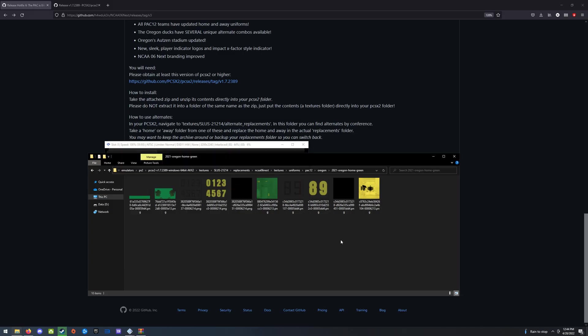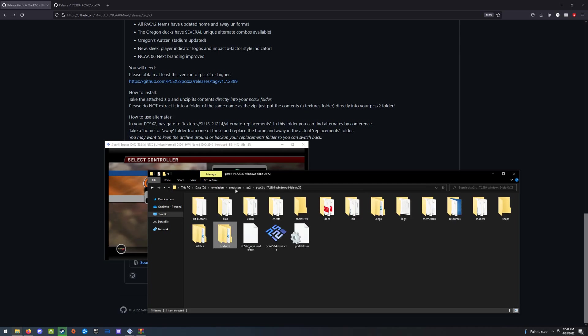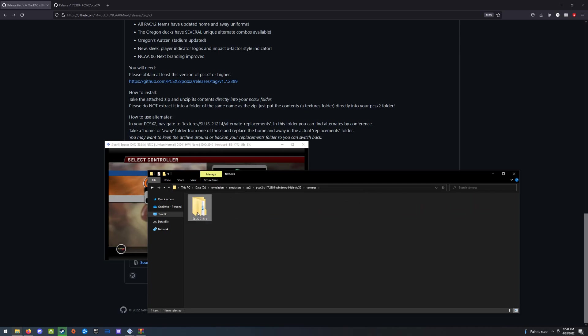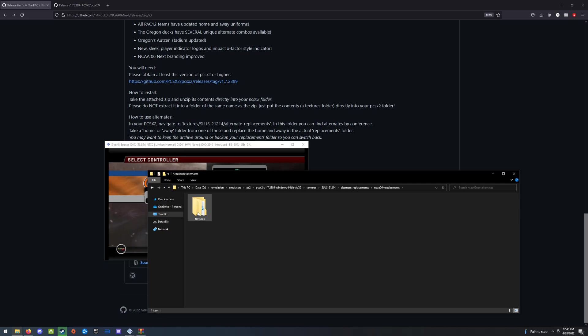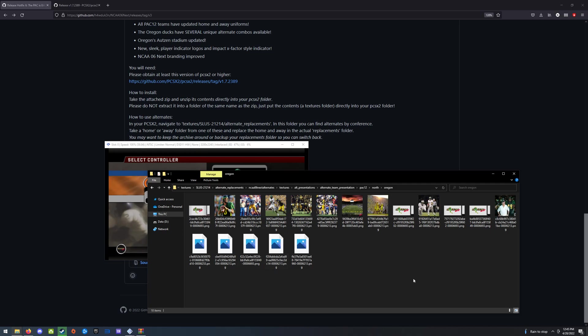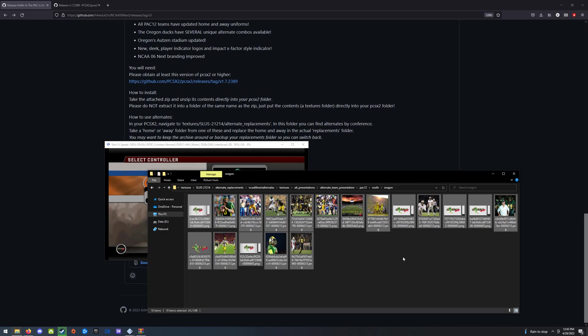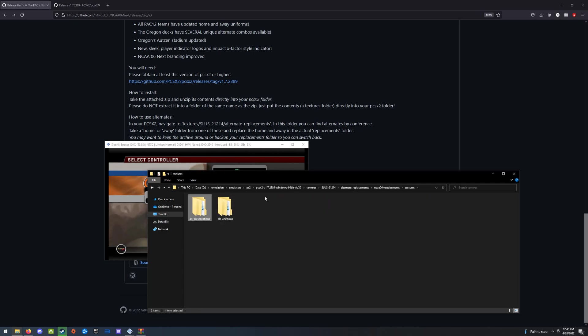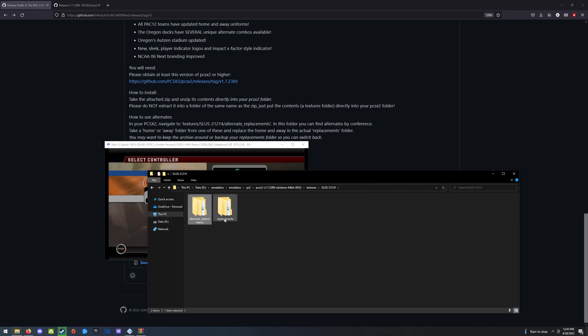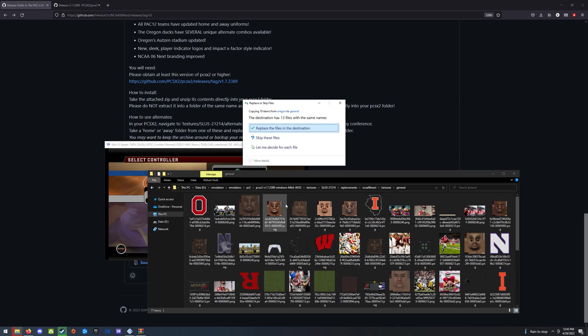If you're a Ducks fan, you might enjoy that. So for those of you who stuck around, thanks. Let's take a look at that. So go to alt replacement, textures, alt presentations. And here you'll see Oregon in here. So I'm just going to copy all this. And I'm going to put it in my mods general folder. So I'm going to go to the main replacements folder, next, textures, general. I'm just going to override these. You can always get these back from the zip file.